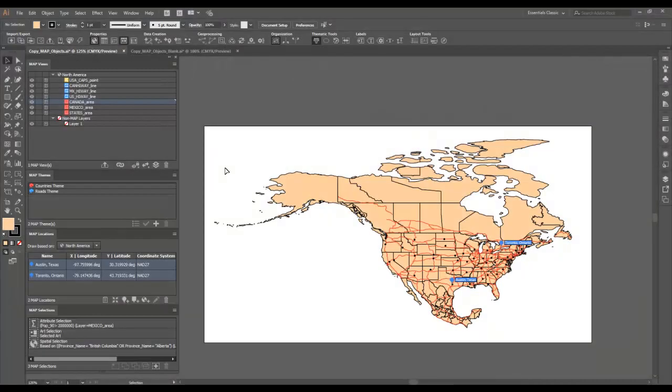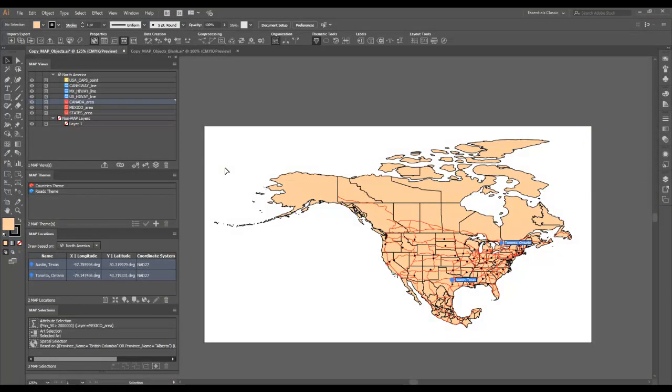The Copy Map Objects From tool allows you to copy map objects such as map views, layers, stylesheet themes, map locations, and selections from one open Illustrator document to another.